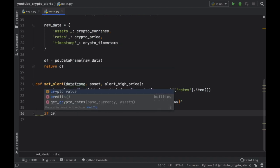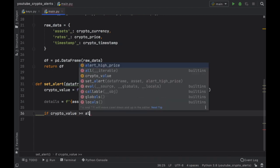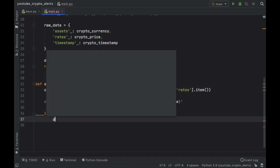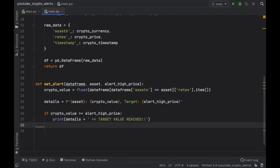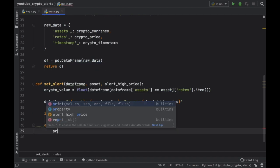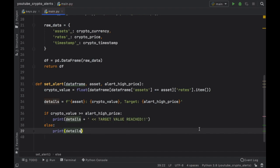The alert system itself is no more than a simple if/else statement. If the crypto value is greater than or equal to the alert high price, we print our details plus a string saying '>> target value reached'. This would also be a good place to add code that sends an SMS to your phone or an email to actually notify you in real life about the price being reached. Otherwise we just print the details showing the current cryptocurrency value.